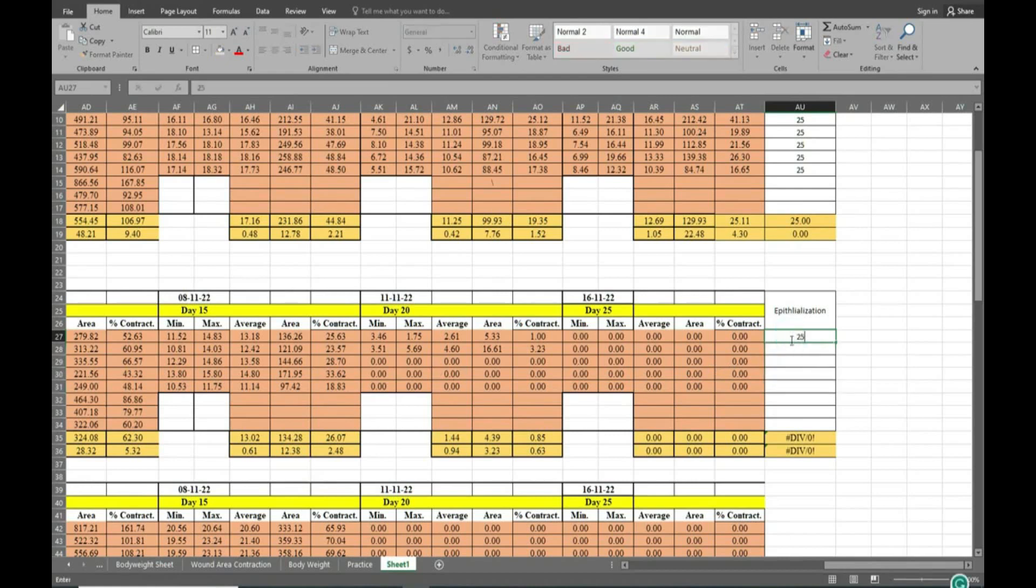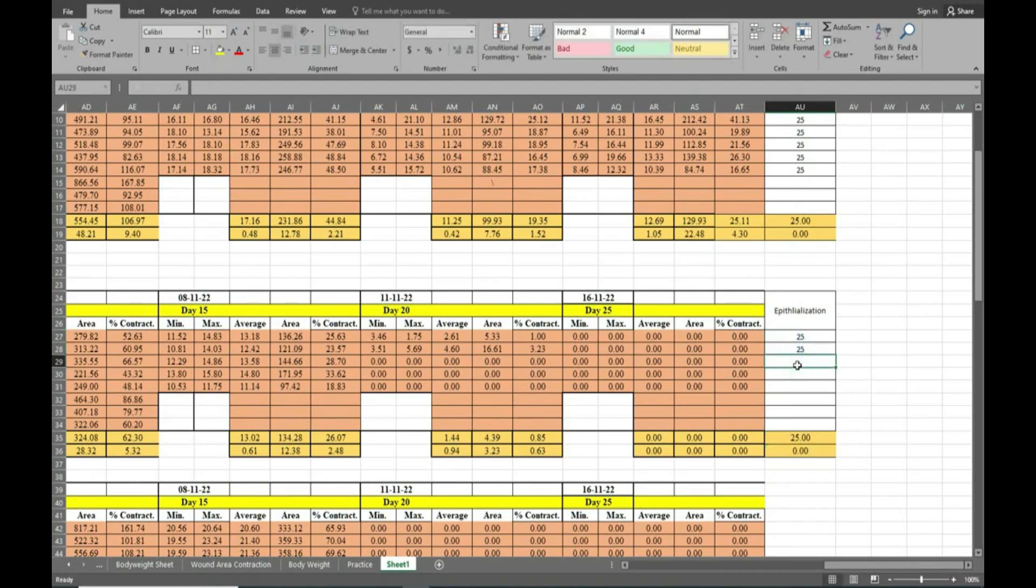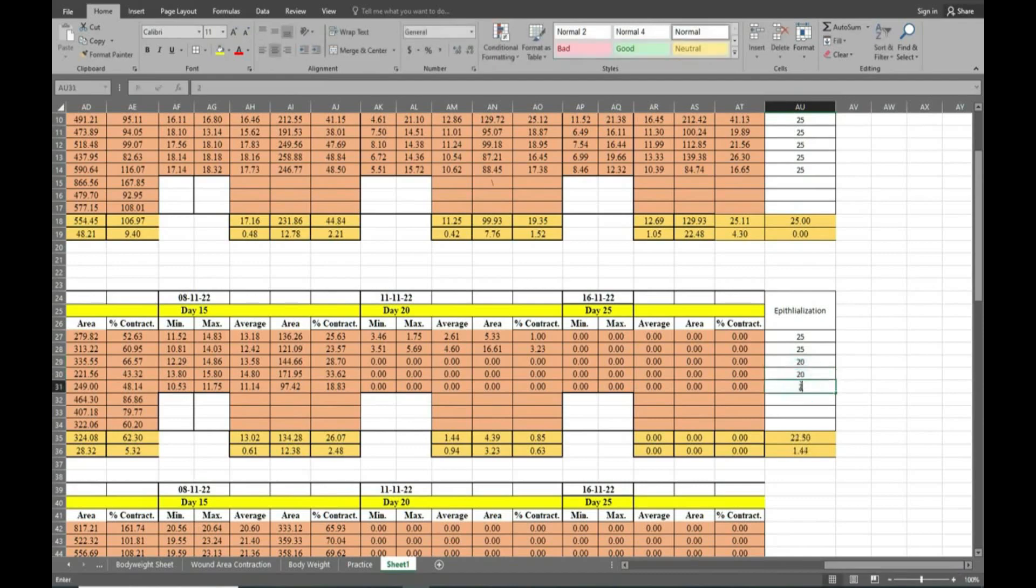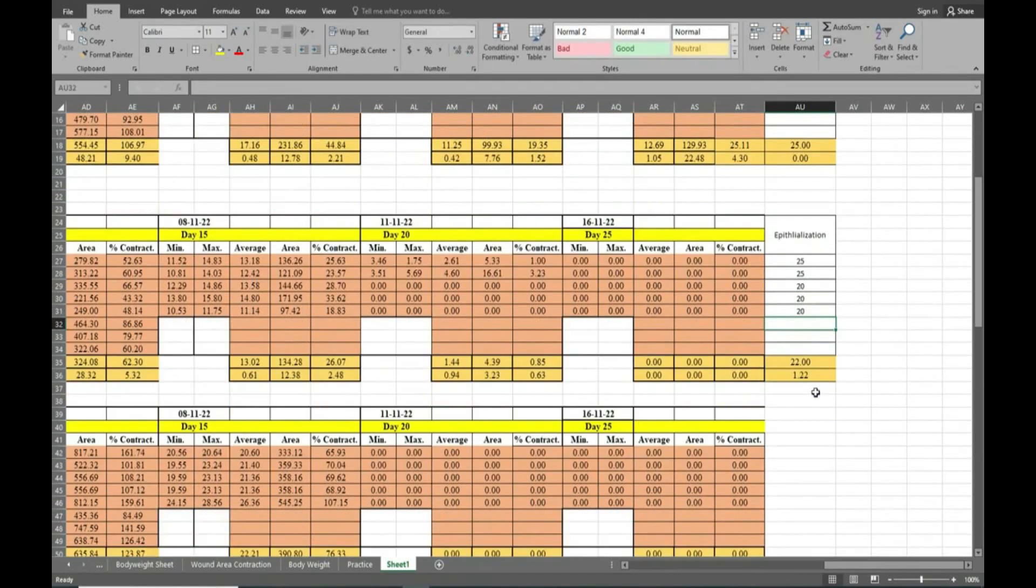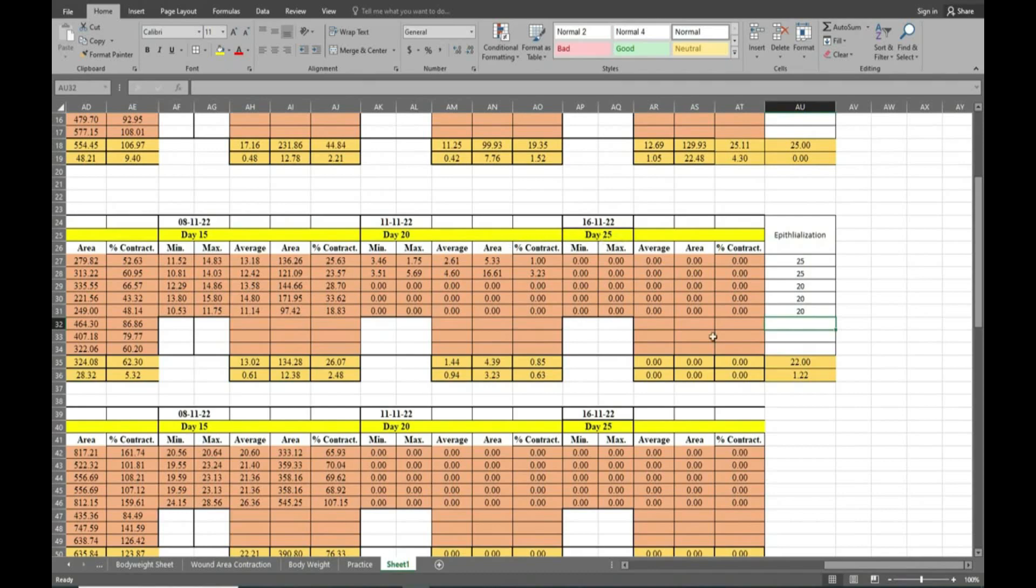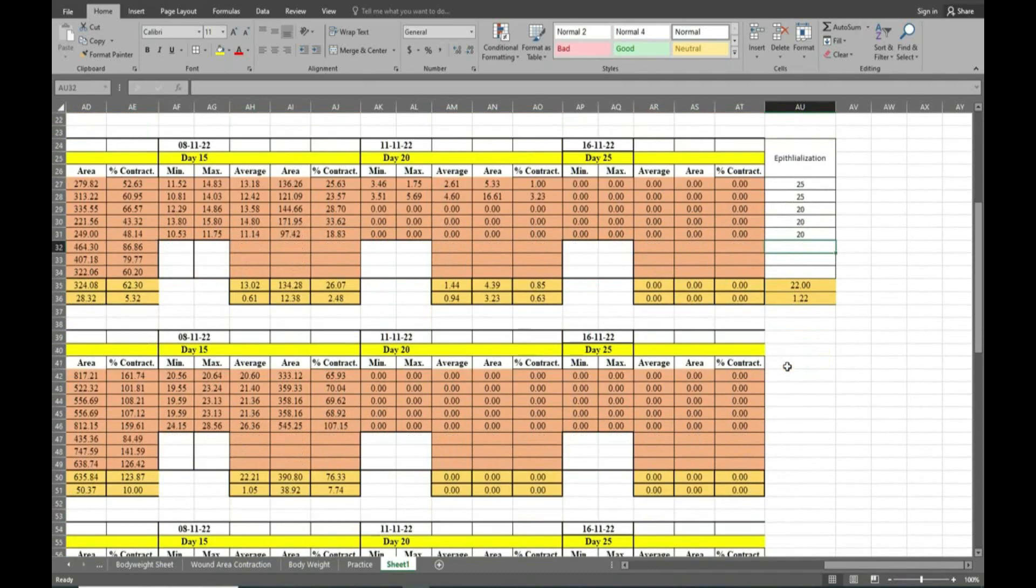On day 25 you can see it is getting first time 0, so that day we have to write. On day 20 there are 3 animals showing first time 0, so that day we have to write. The day when animals first time get 0, that day we have to write.